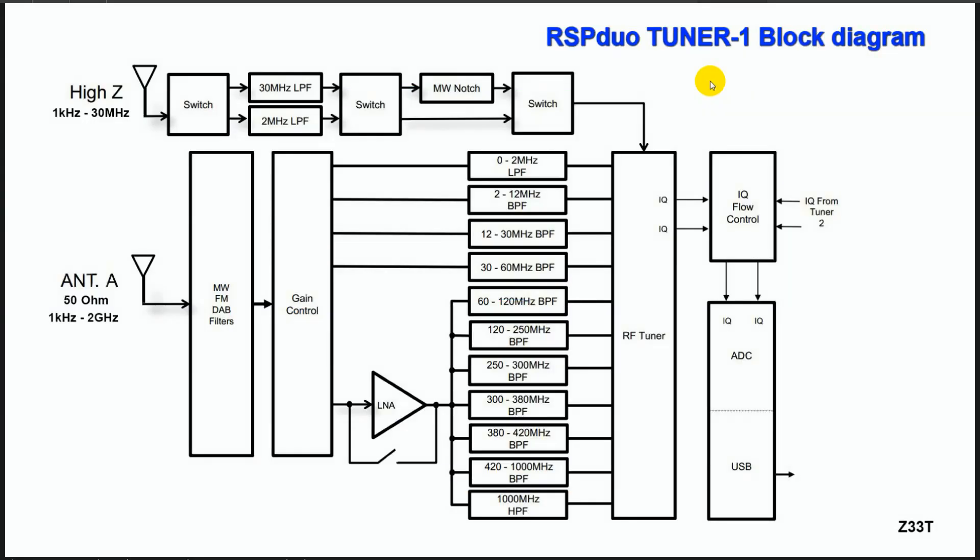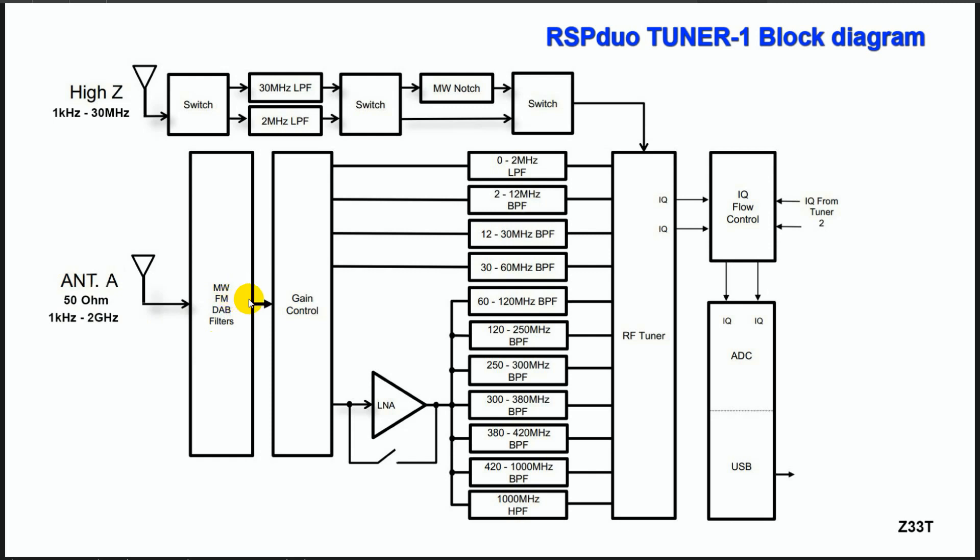This is tuner 1 block diagram. High Z antenna port here has three filters: 30 MHz low pass filter or 2 MHz low pass filter, as well as medium wave notch filter for AM broadcast bands. 50 ohm antenna here also has notch filters: medium wave notch filter, FM notch filter or digital audio broadcast notch filter.